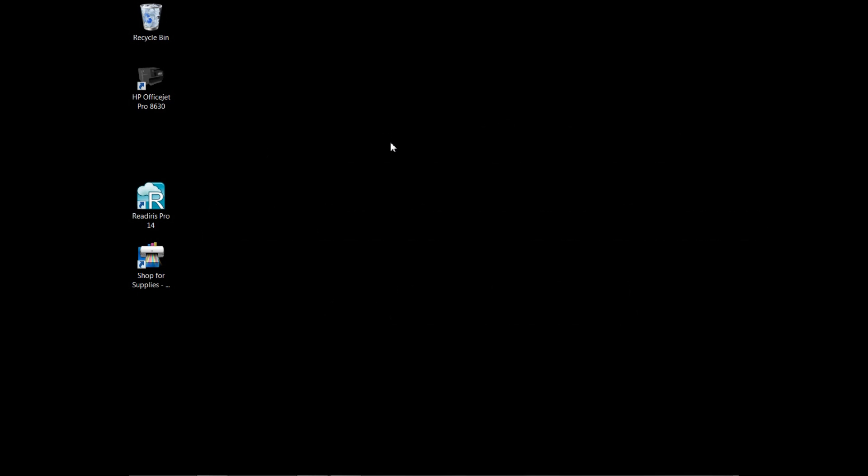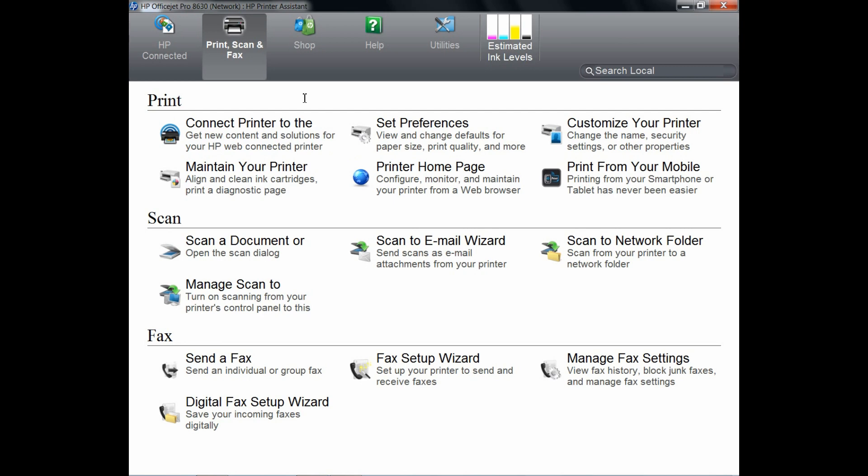Once you have done that, click on the icon on the desktop. This will bring up the HP printer assistant.